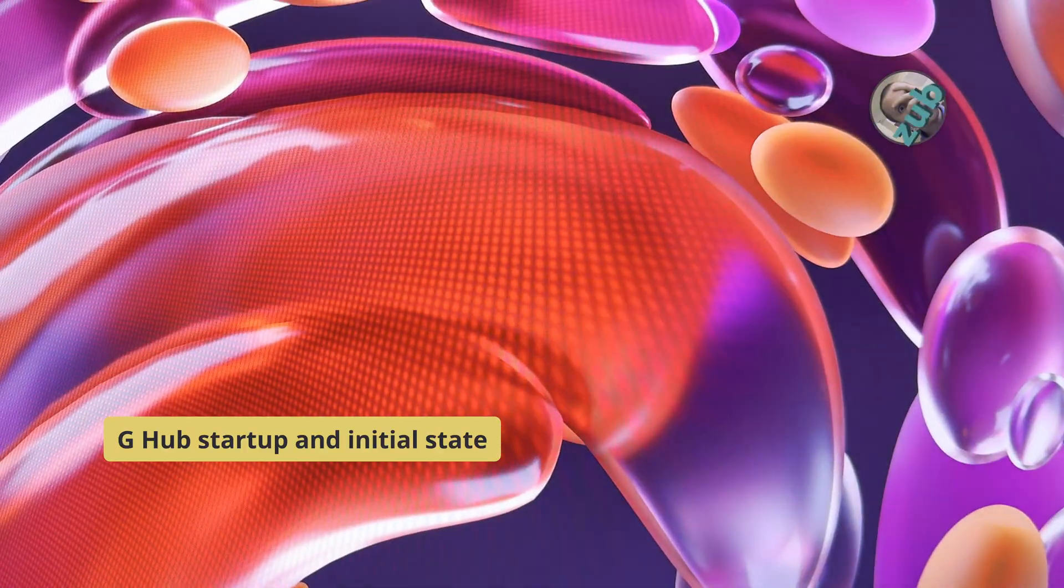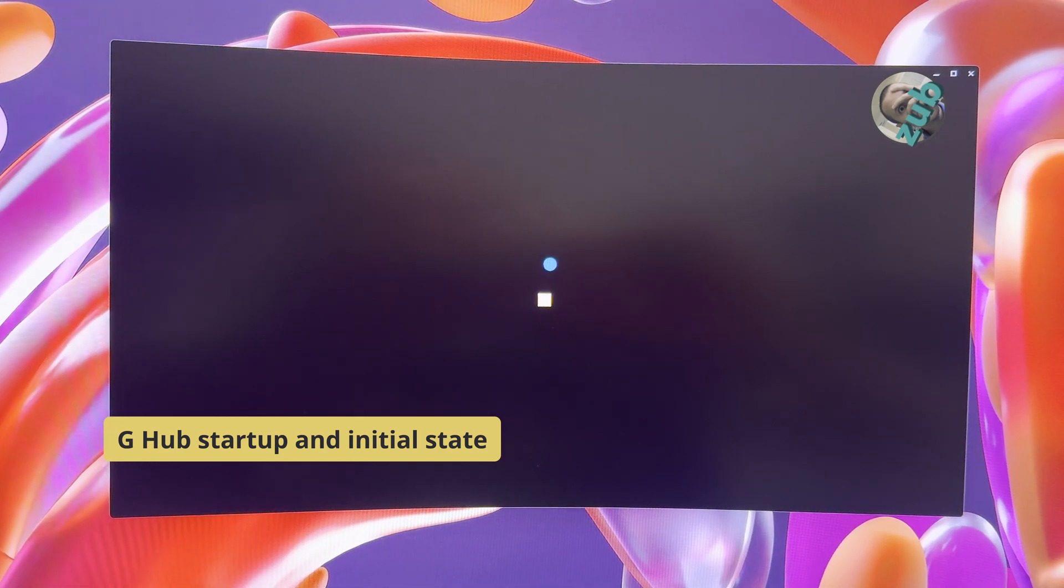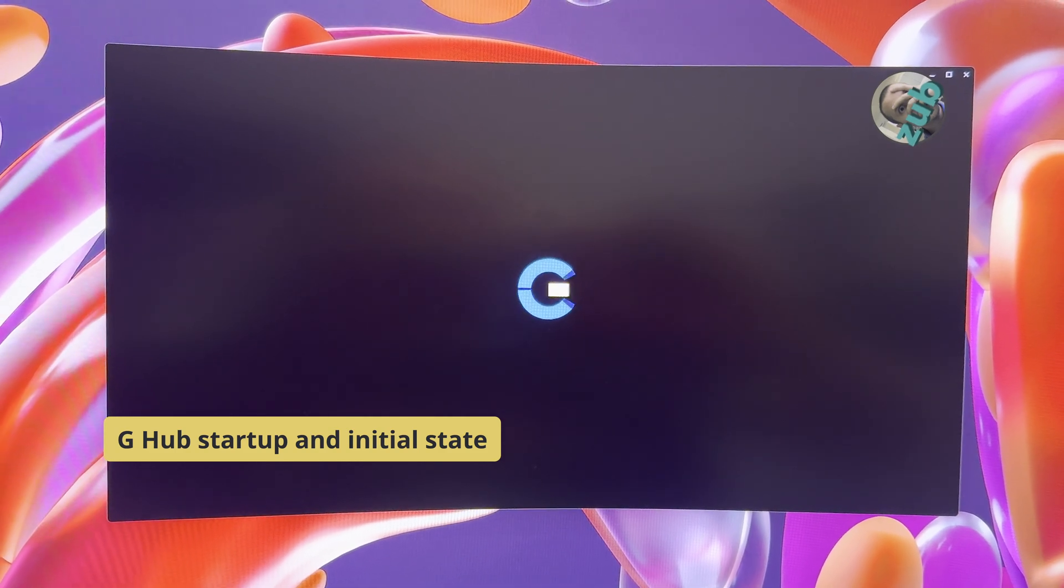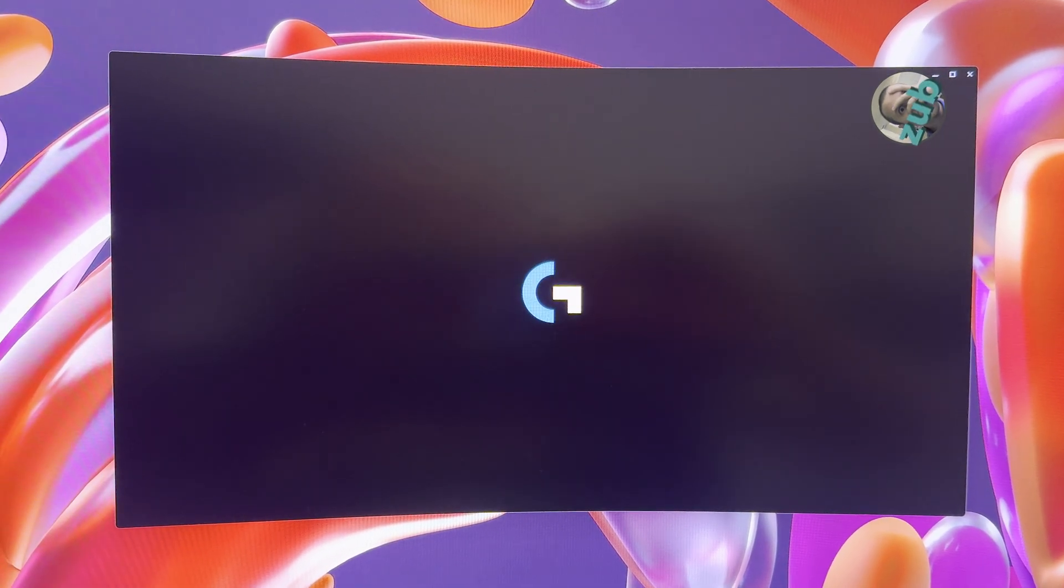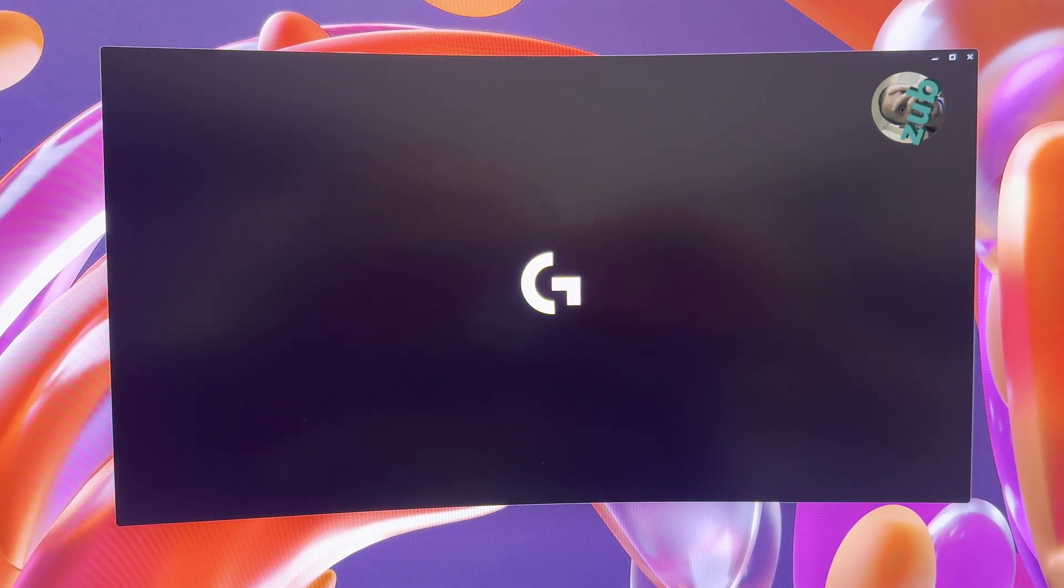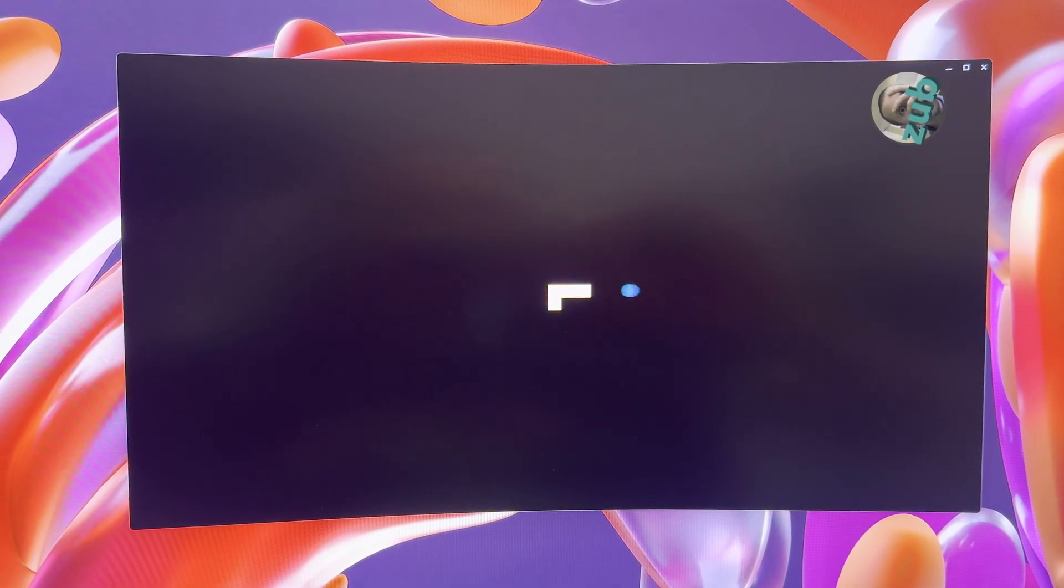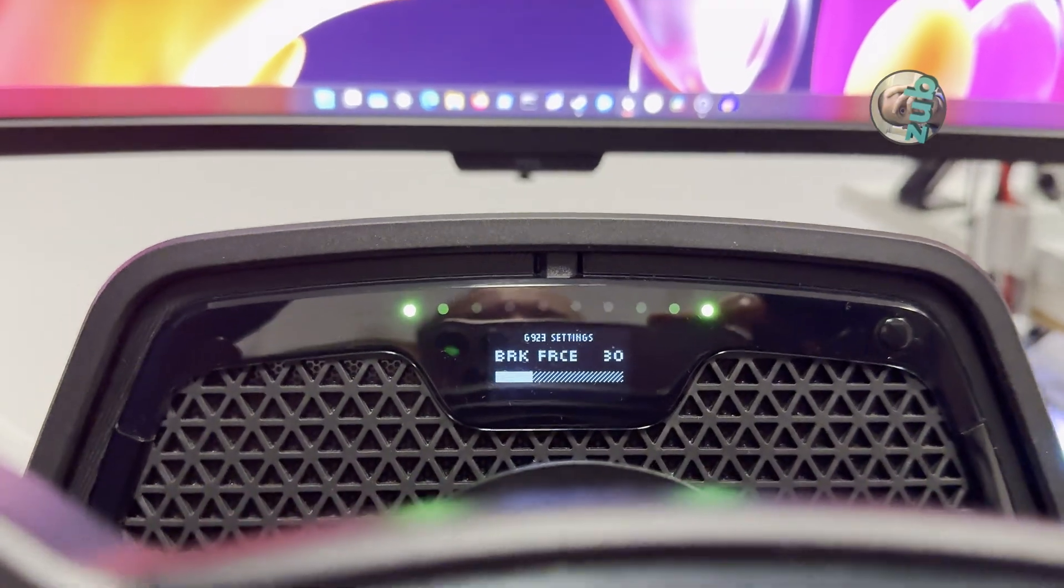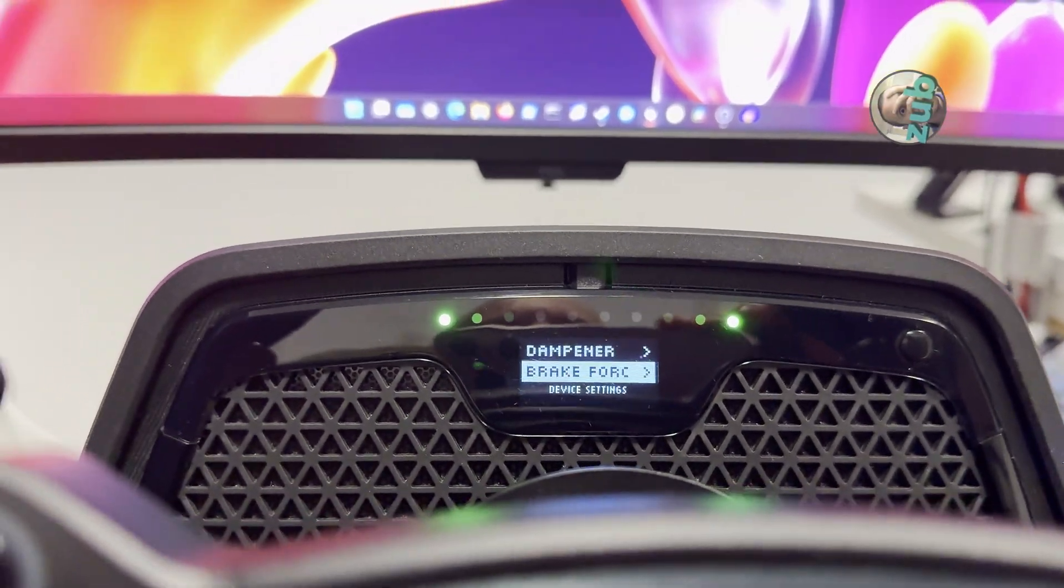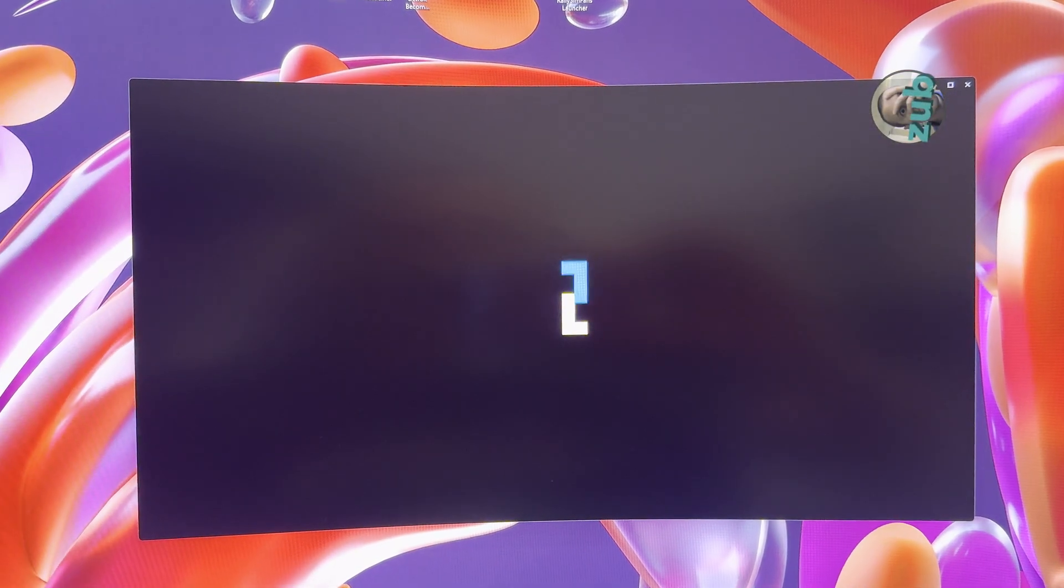Let's start the G-Hub application, this amazing application. Well, it's not that bad, but sometimes it brings you some very odd situations. Brake force is still at 30, and the G-Hub application is still loading.